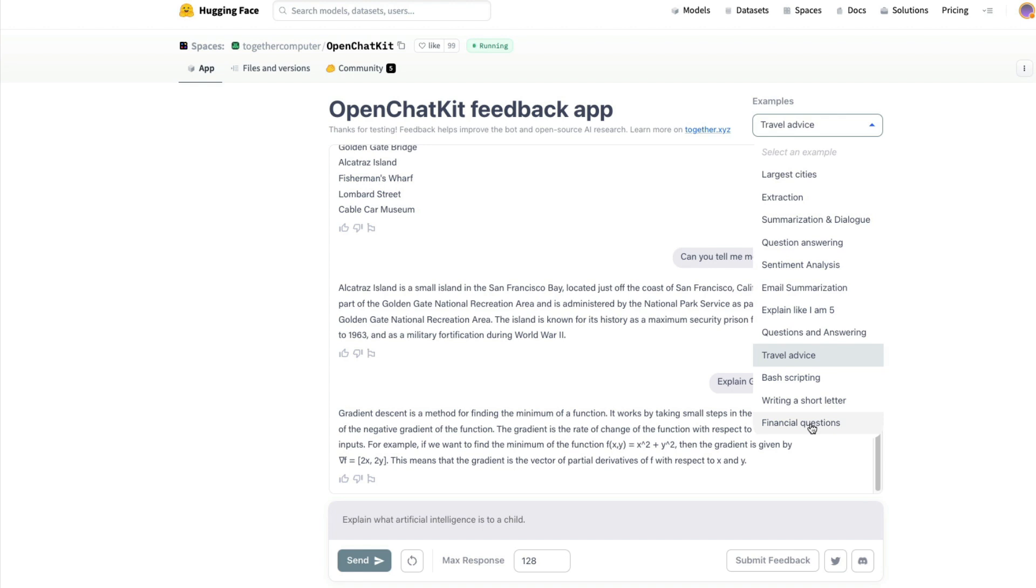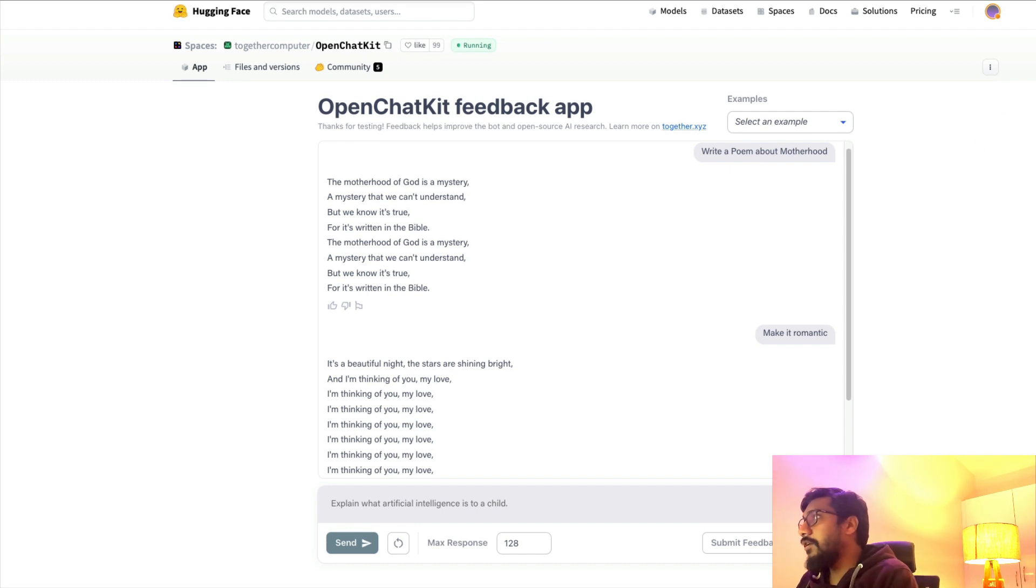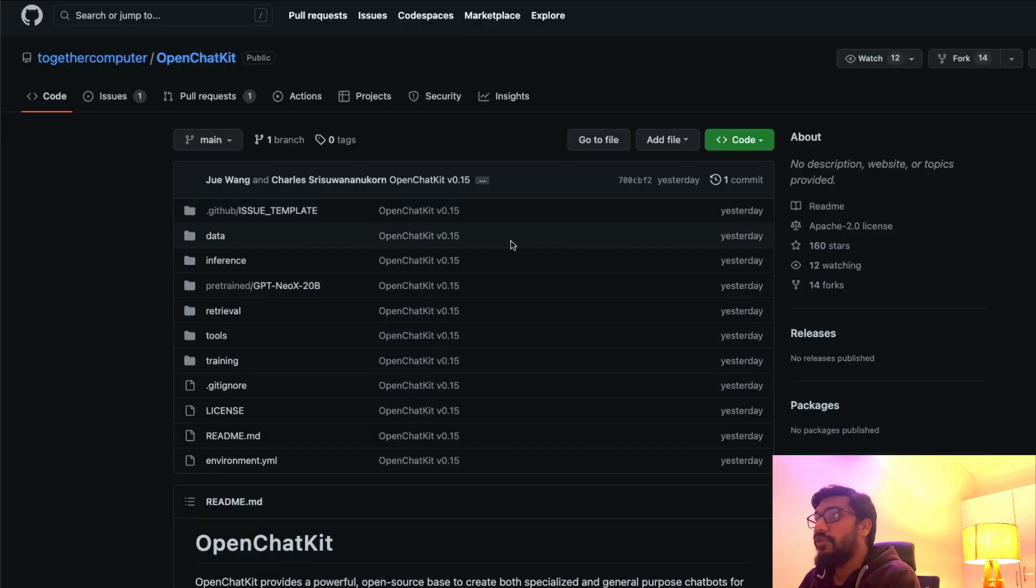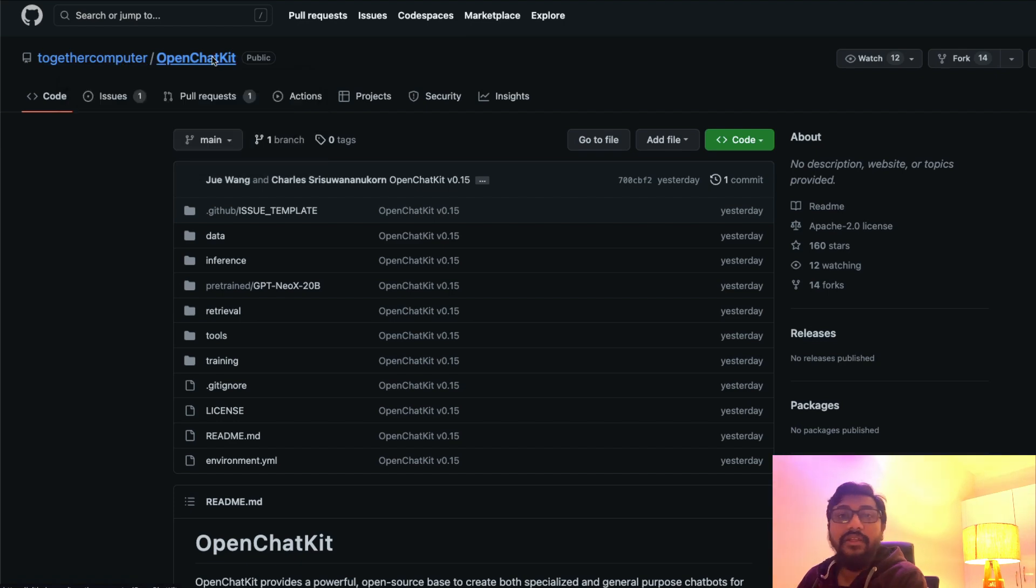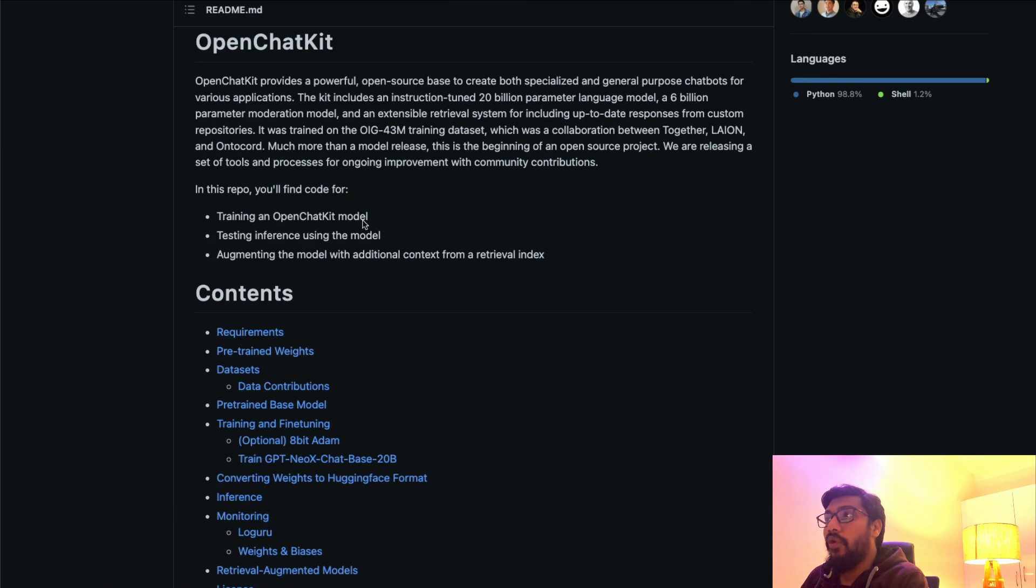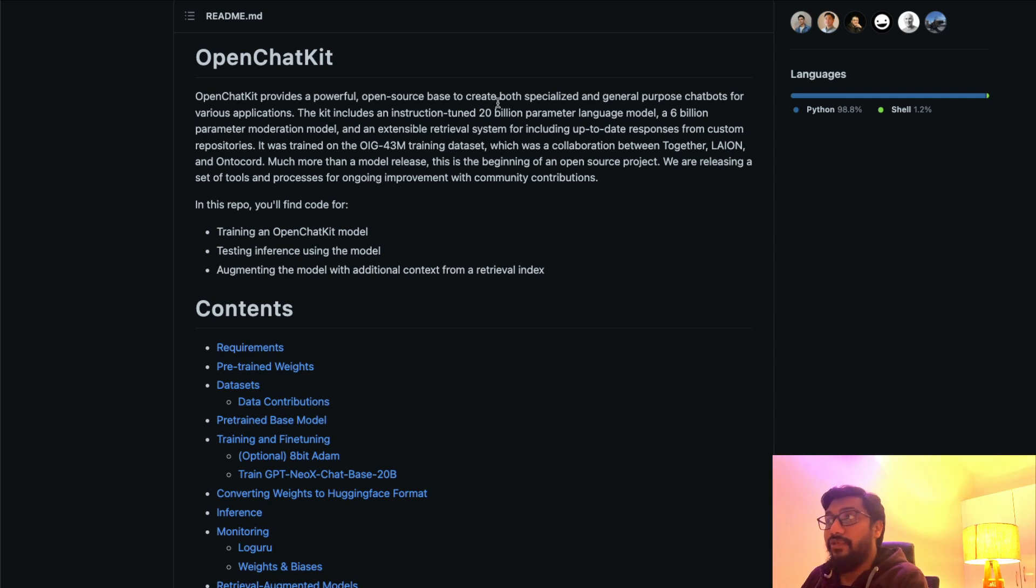Let's get into the technical details. When you go to the GitHub repository, you can see this is from a group called Together Computer, and right now they're calling it OpenChatKit.